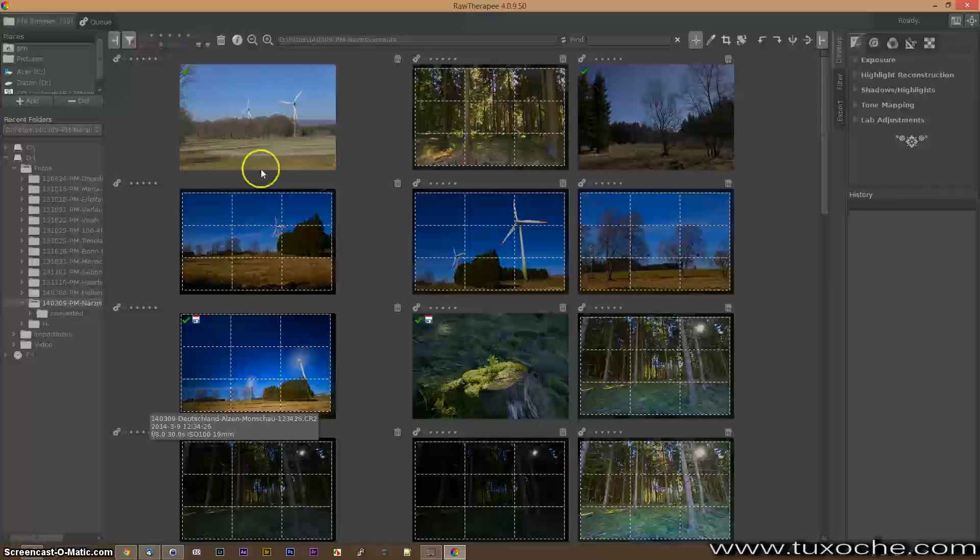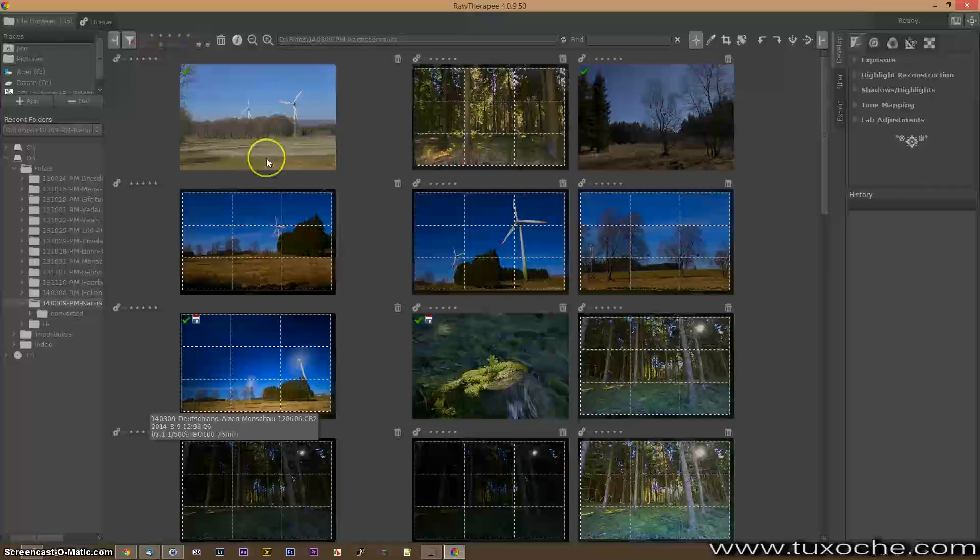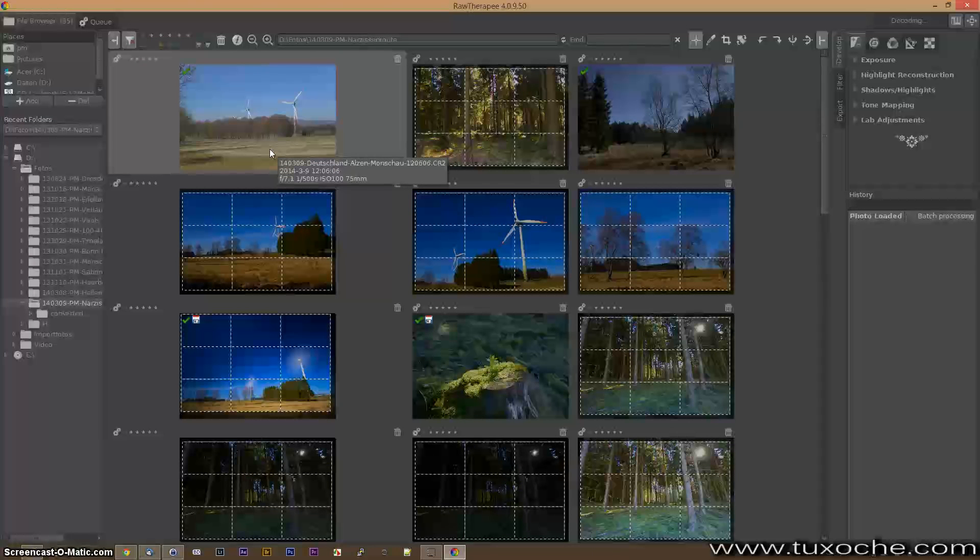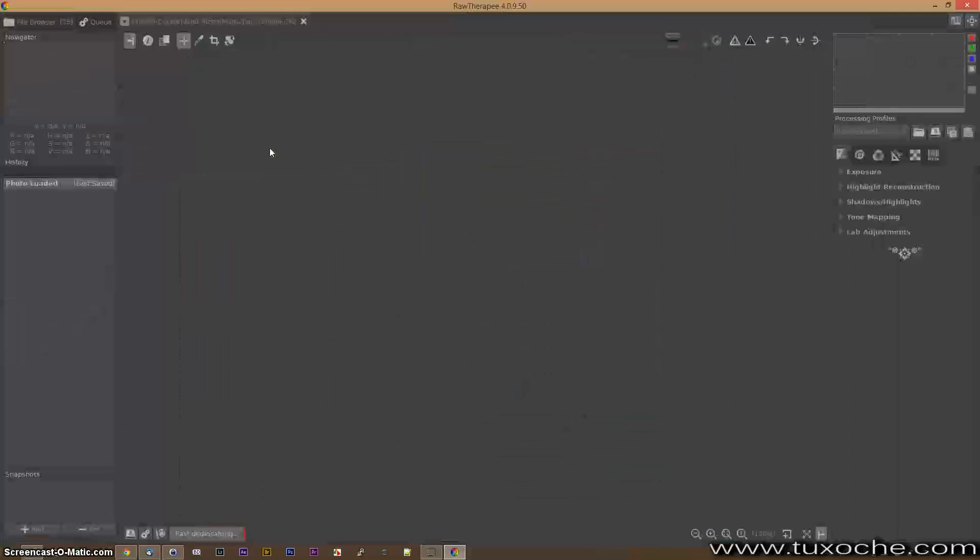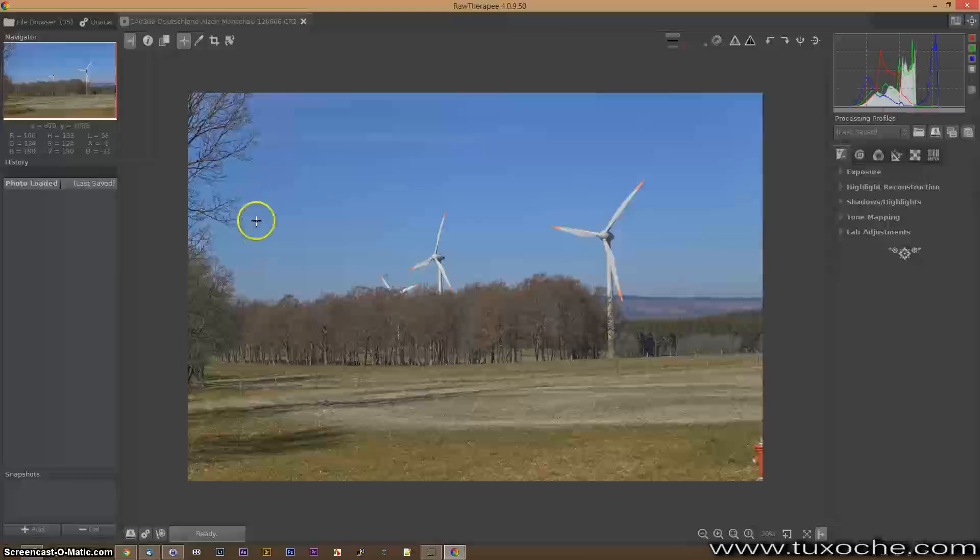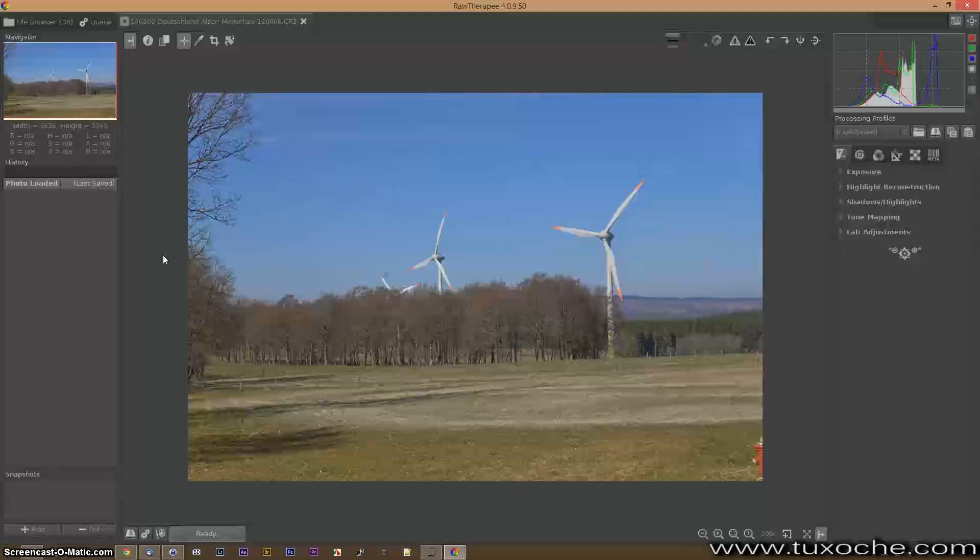Just take one image as an example. I'll take this one and it's loaded in the full screen view.